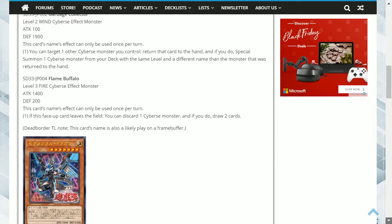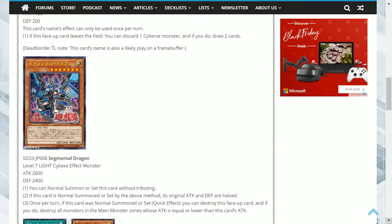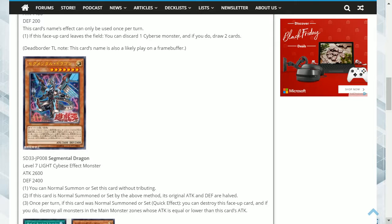The next card is Segmental Dragon. This is a level 7 Light Cyverse monster with 2600 Attack and 2400 Defense, and its effect is, one, you can normal summon or set this card without tributing. Two, if this card is normal summoned or set by the above method, its original attack and defense are halved.